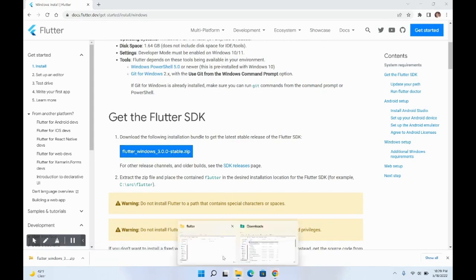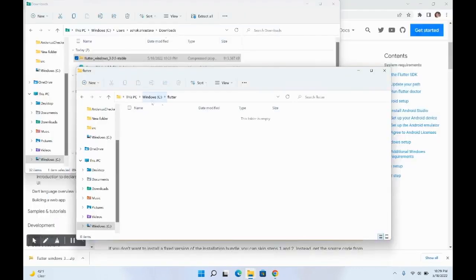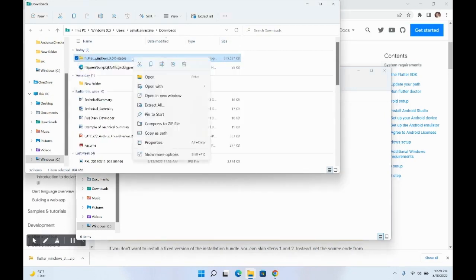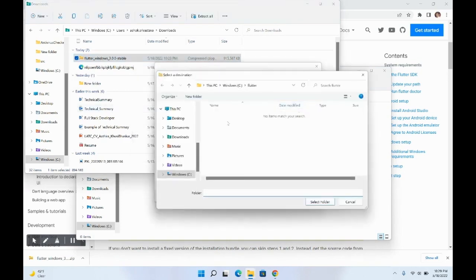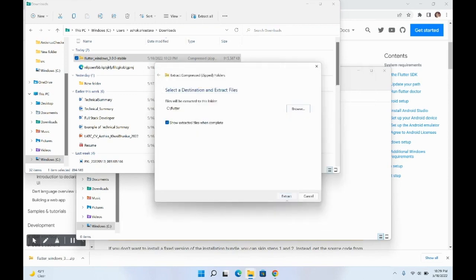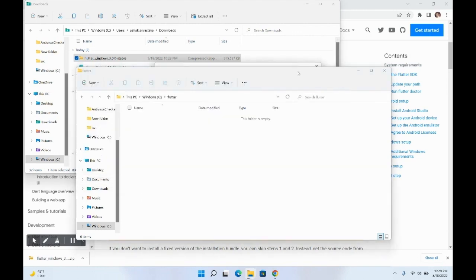I have already downloaded it and created a Flutter folder in my C drive. In my C directory, I've created this Flutter folder. I will extract the content of the downloaded folder into the C folder — right-click, extract all, and extract it to my C Flutter folder. This will take some time, so let's wait for it.